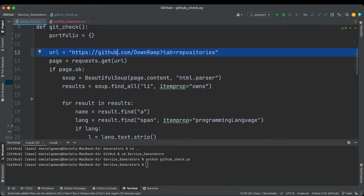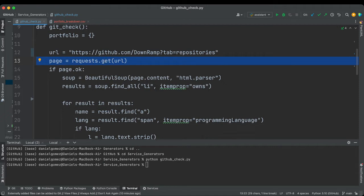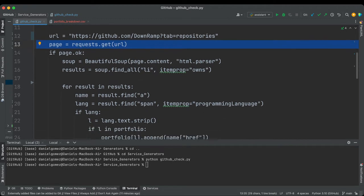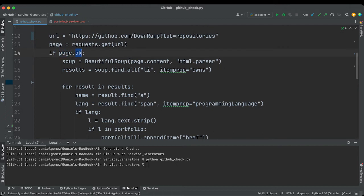Anyway, so we're sending our URL, and then we're going to pass that URL to requests, and this is going to send us back the HTML from that page.